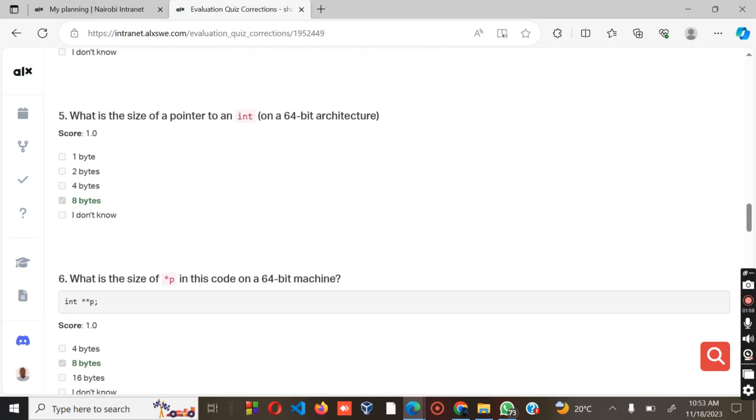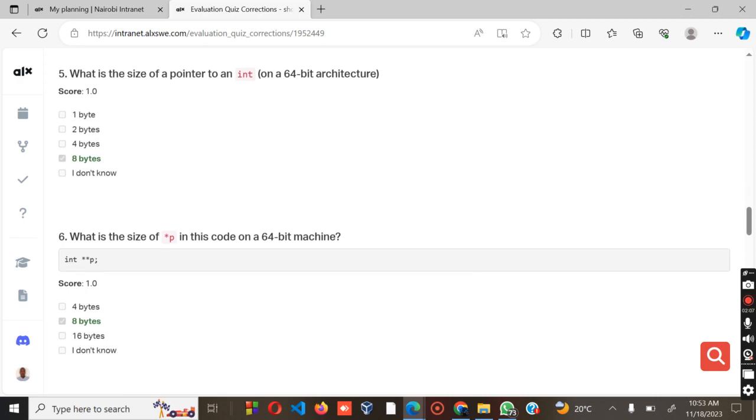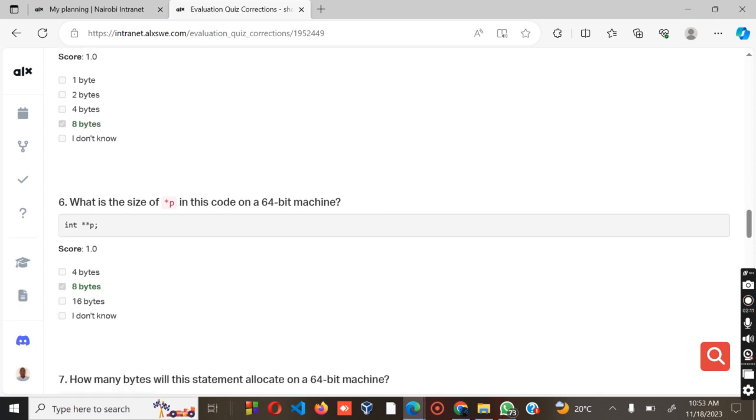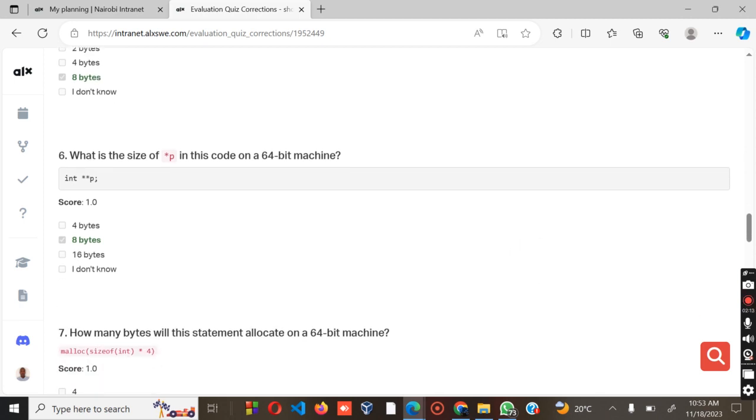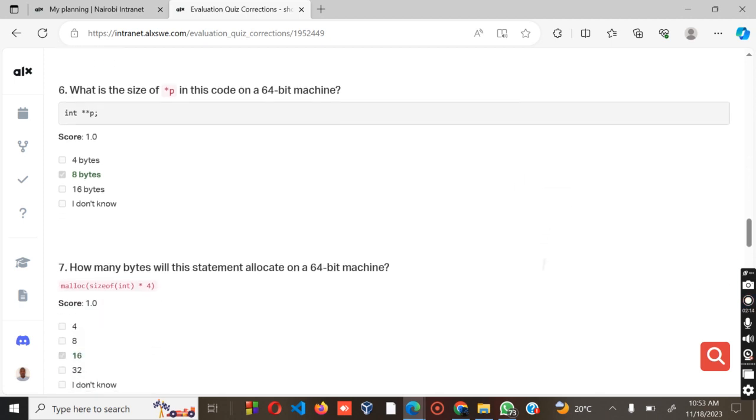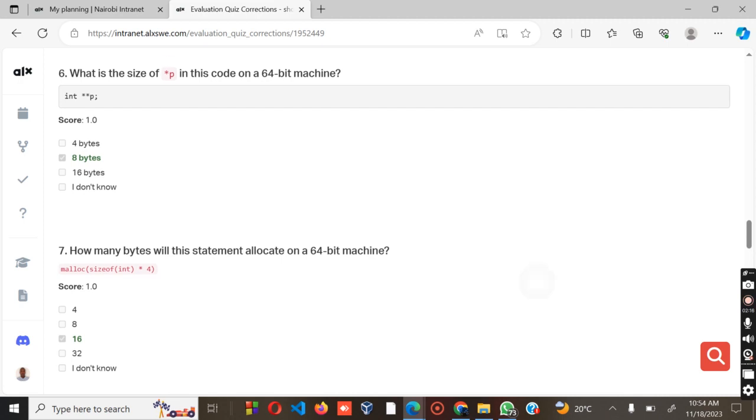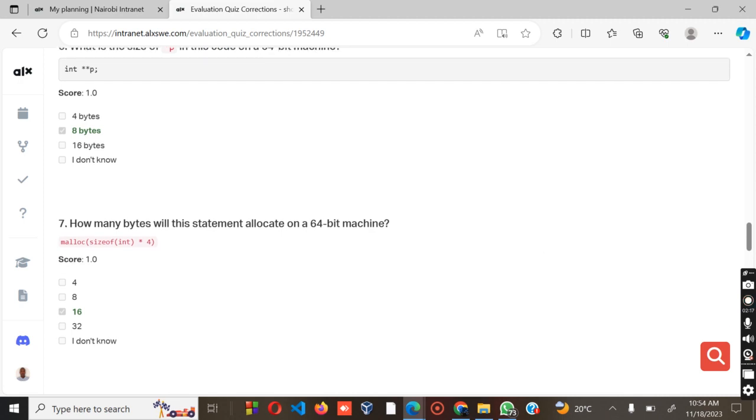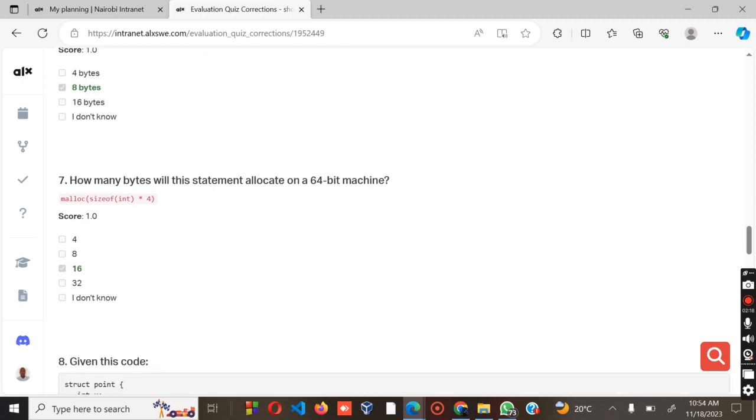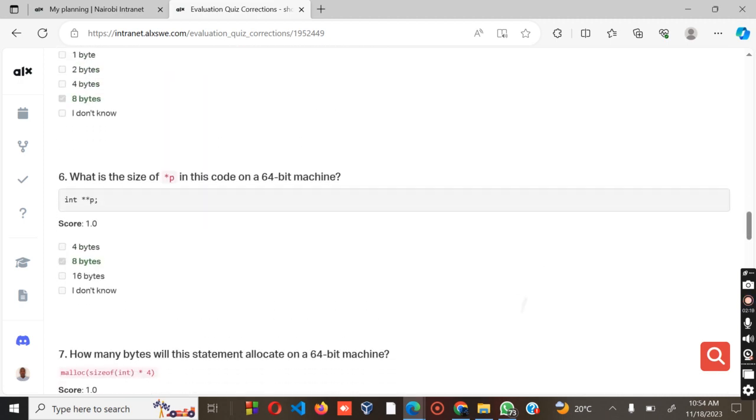What is the size of the pointer to an int on 64-bit architecture, which is 8 bytes? We have already covered this in the previous quizzes. What is the size of p in this code on a 64-bit machine? The answer is 8 bits, that character is 8 bits.